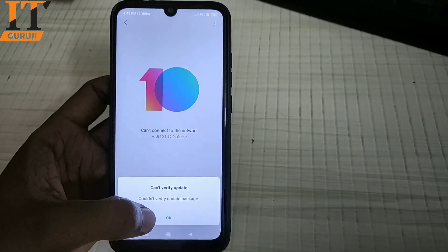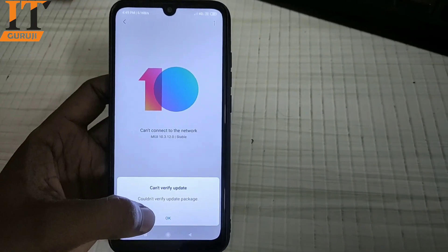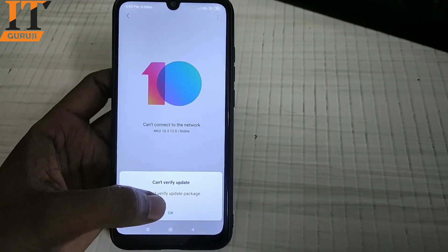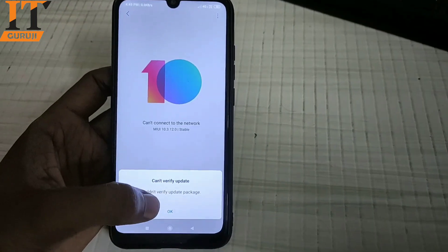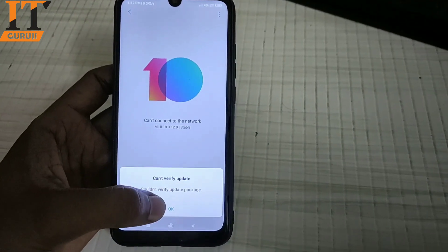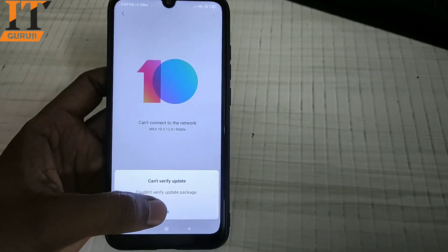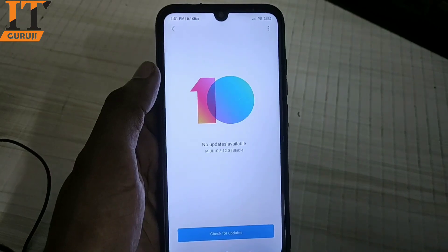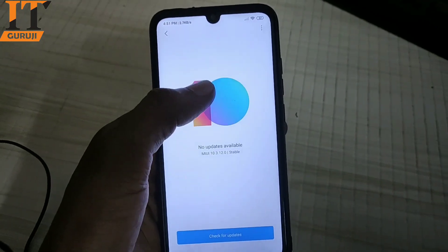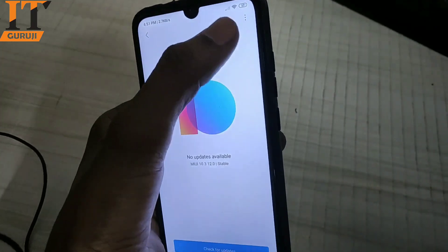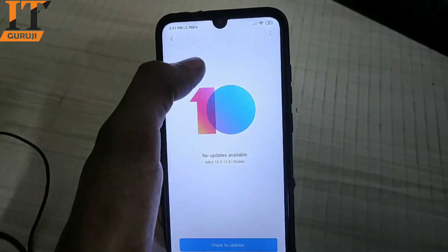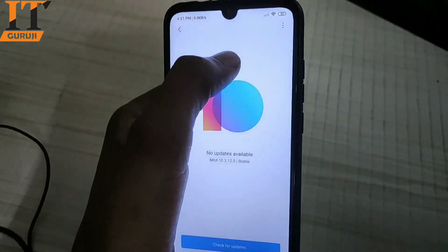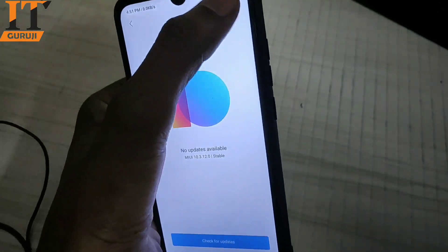It says 'Can't verify update' because our internet is not working. So I will open Wi-Fi and try again. Now I will use Wi-Fi and then try to use Choose Update Package.